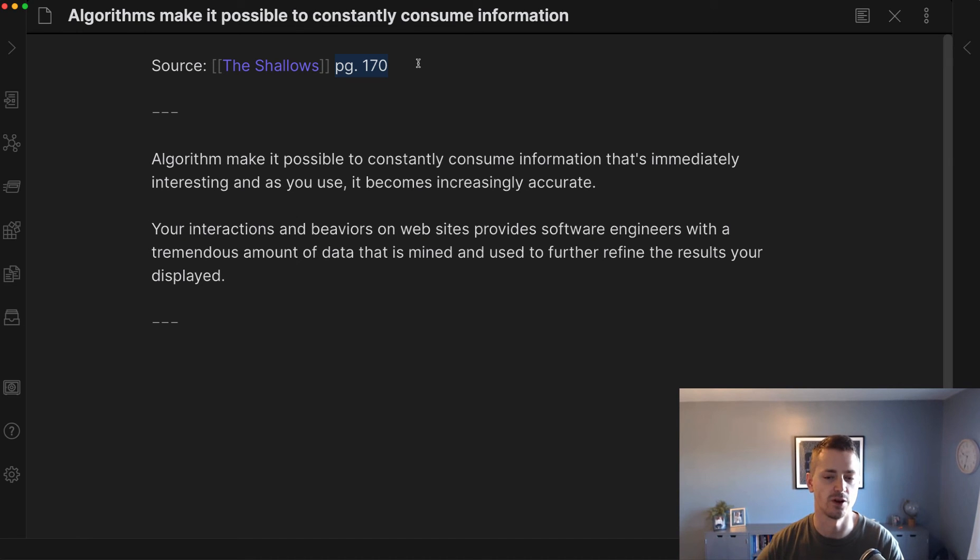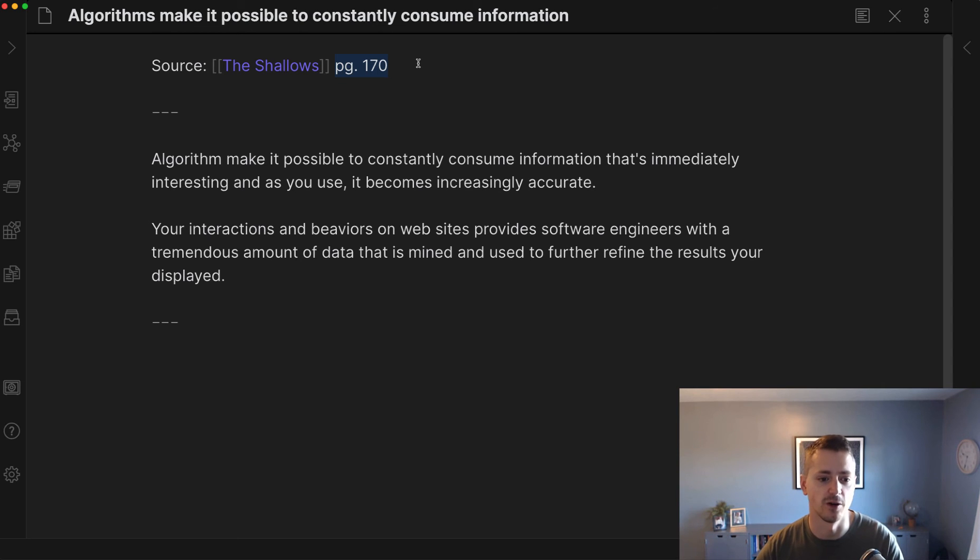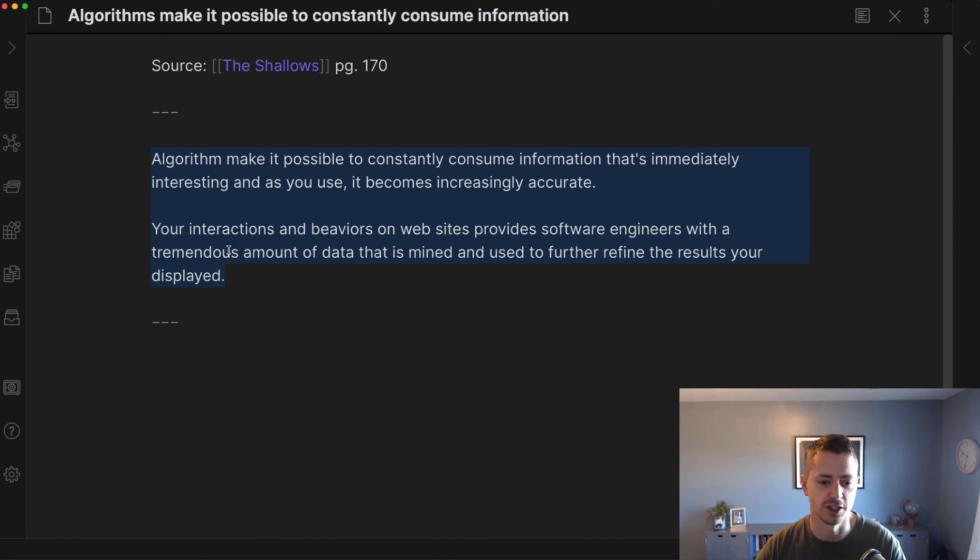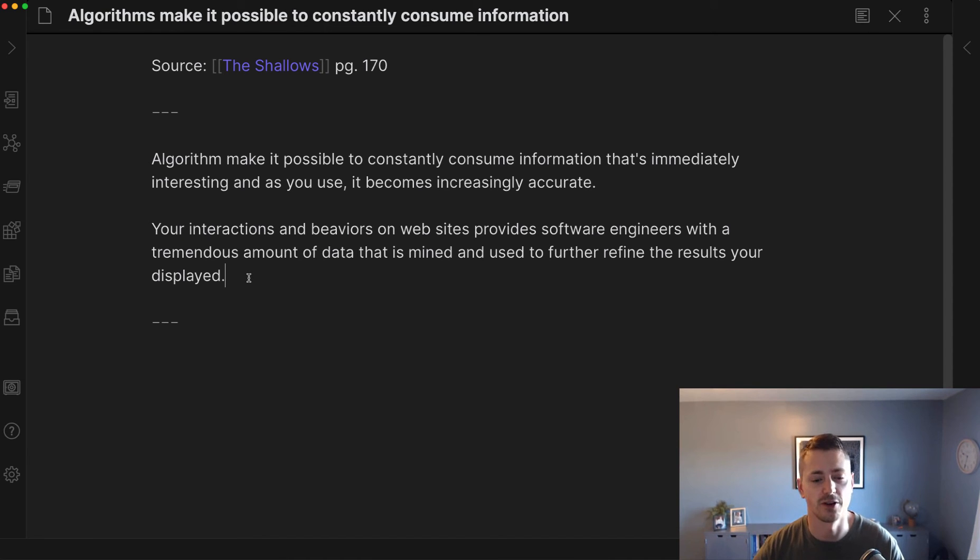Here's the particular note, more of a summary note. There are three different types of notes I've established and created templates for: one is a summary, one is a paraphrase, and one is a quote.